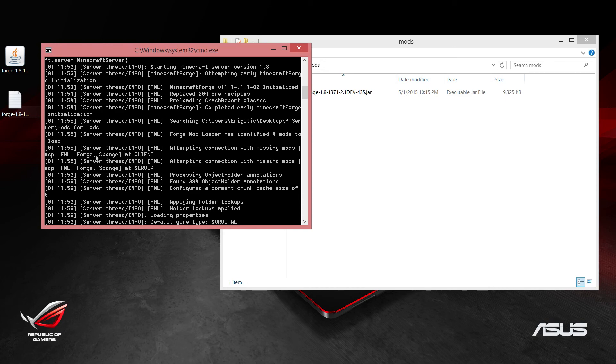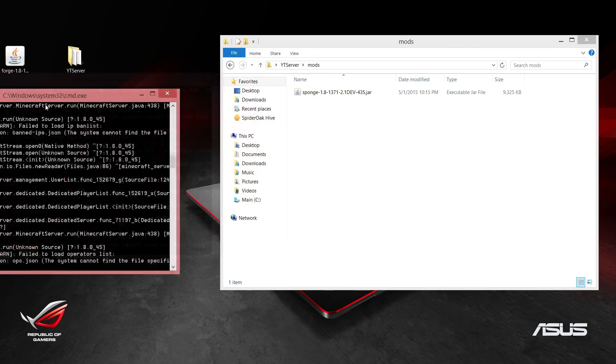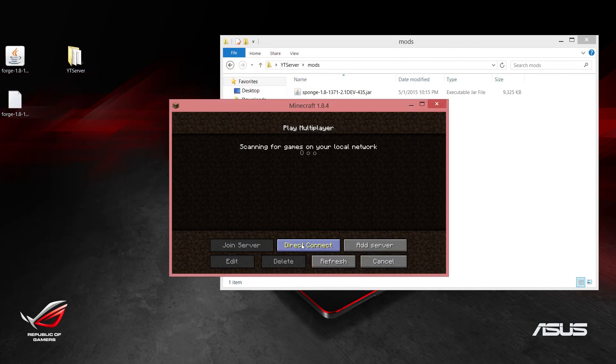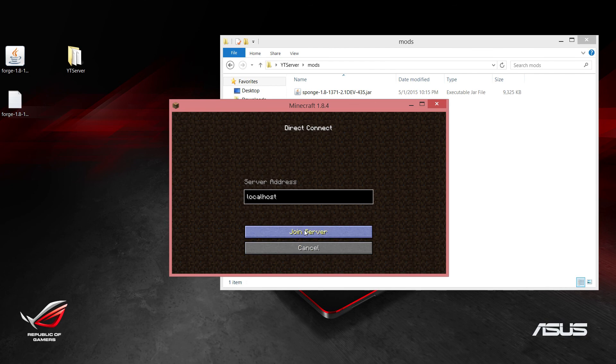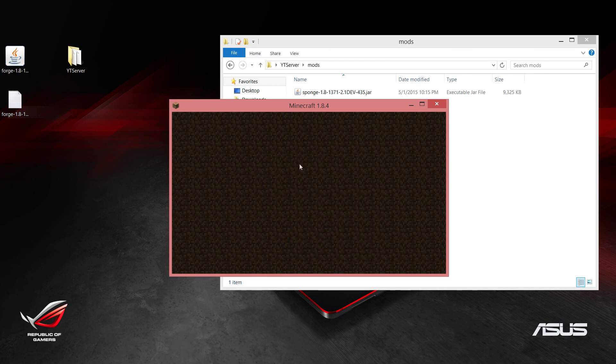Since we have Sponge in there, Sponge was loaded properly and we can go ahead and log into the server and see if it actually works. Let's direct connect to localhost, join server, and it looks like it is working.